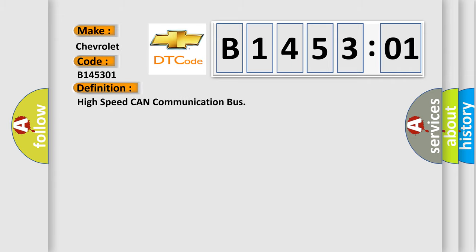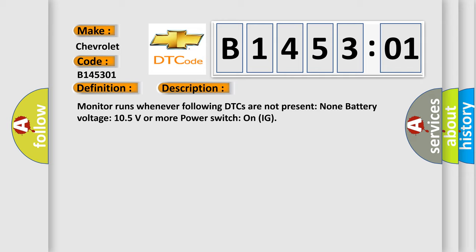The basic definition is high-speed CAN communication bus. And now this is a short description of this DTC code.